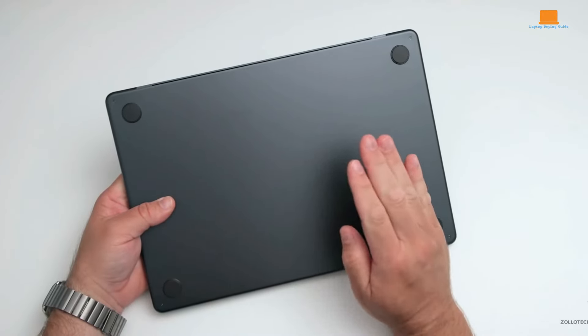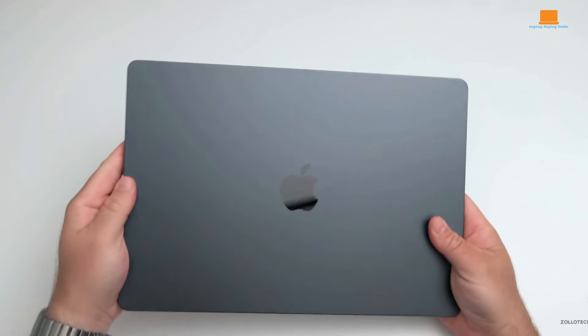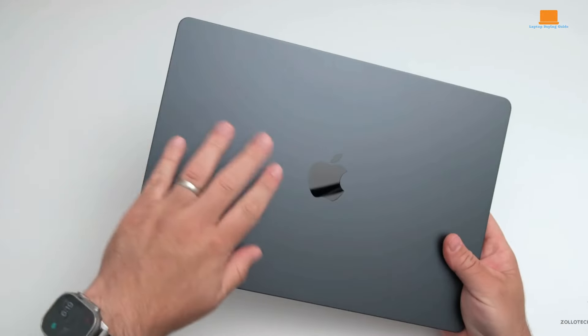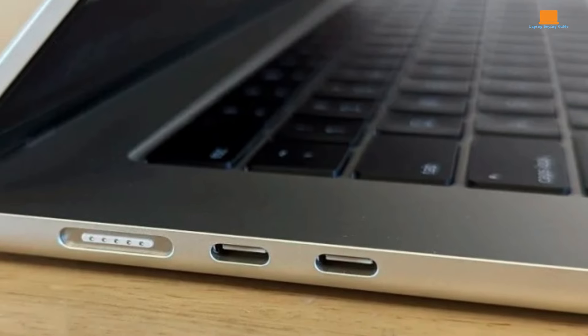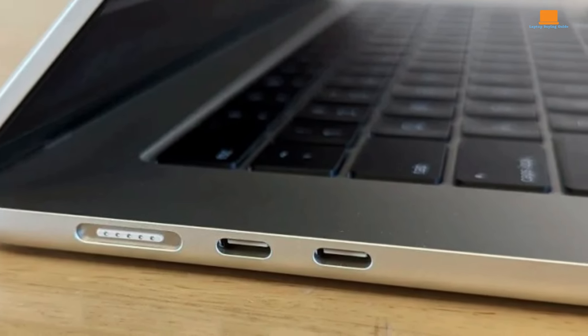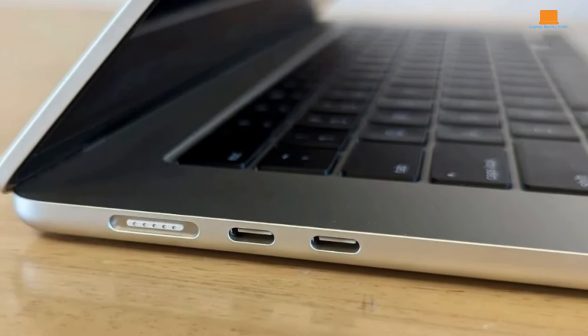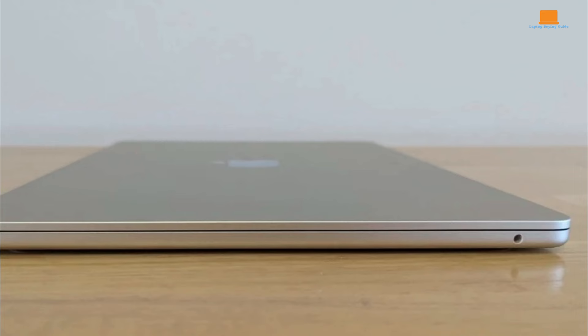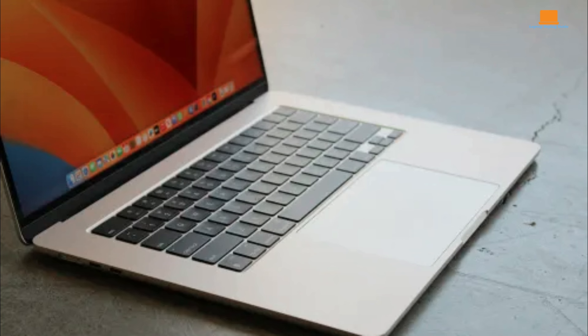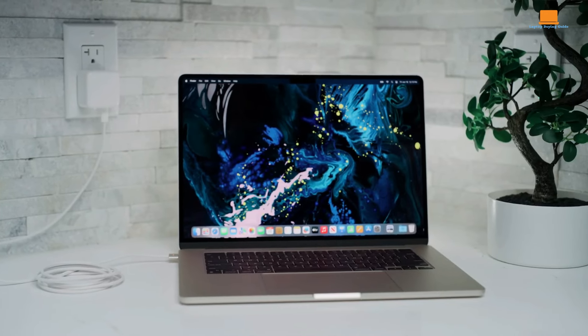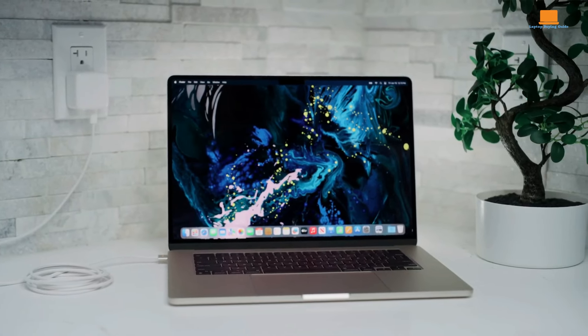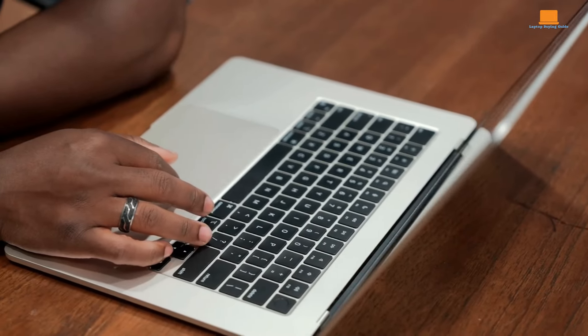Despite its slim profile, the laptop manages to incorporate essential ports, including two Thunderbolt 4 ports and a magnetic charging port on the left side, and a 3.5mm headphone jack on the right side. The MacBook Air 15's keyboard features smaller travel keys, which may not suit all users, but offer a soft touch and comfortable typing experience.